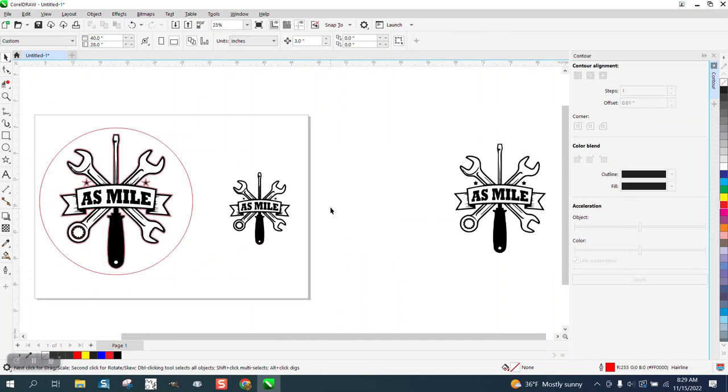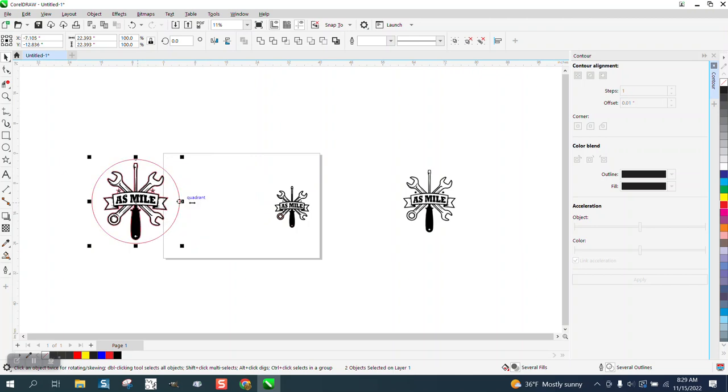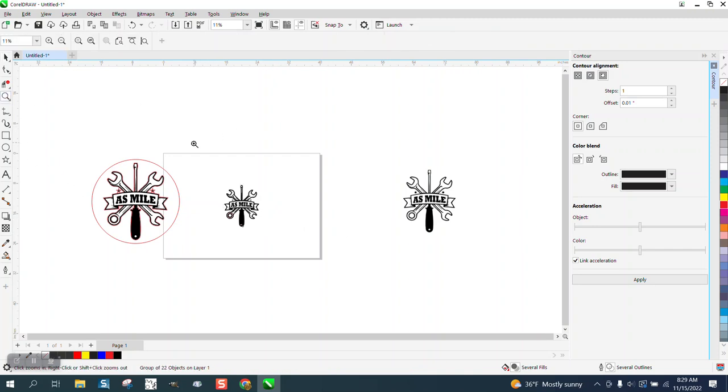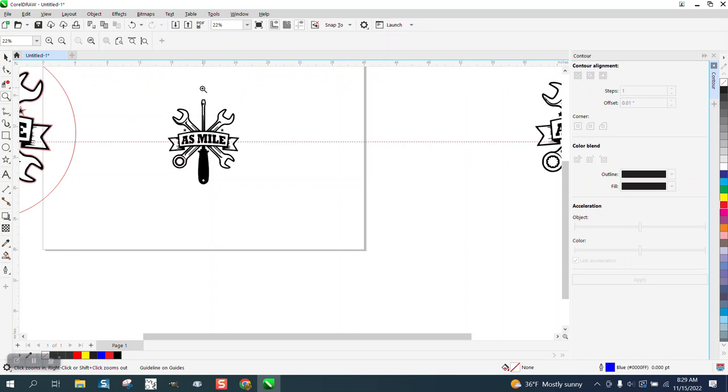And I would do it in the center of the page. I would group this together, control G to group, and then hit P. That'll put it in the center of the page. I'm going to bring in indexing lines, P.